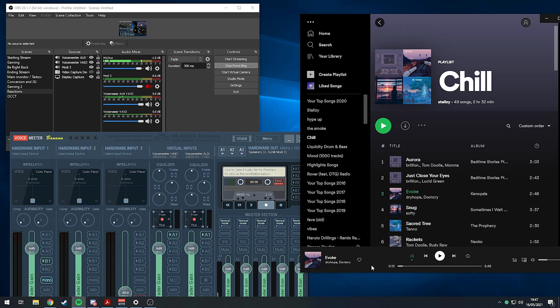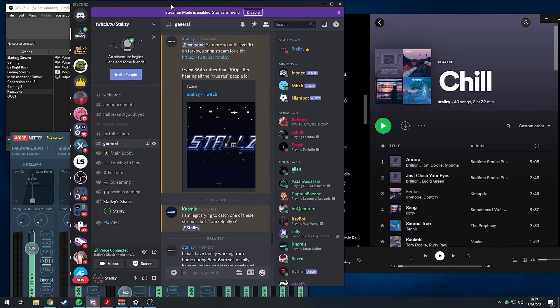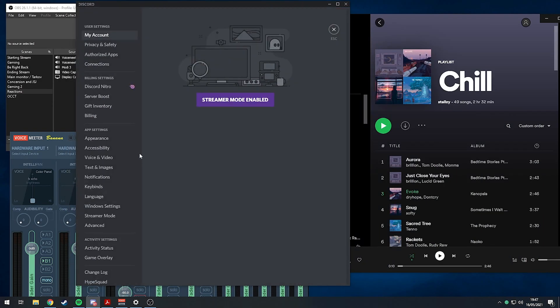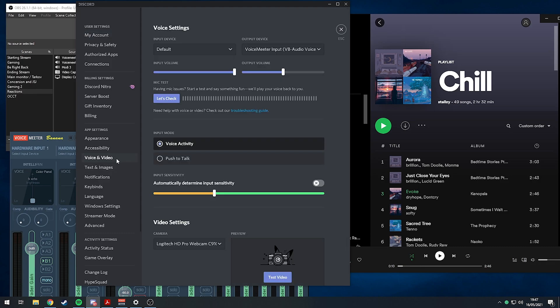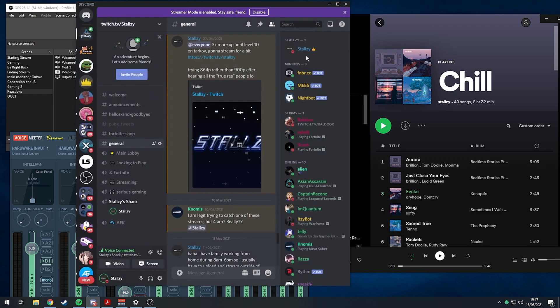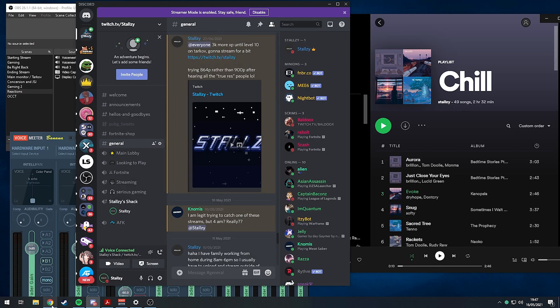Similarly with Discord, you go to user settings, voice and video, and then VoiceMeeter input. There's the output device here. I don't know why they call them inputs when we're using them as outputs, but it's just how it is. We're using the non-AUX one here.